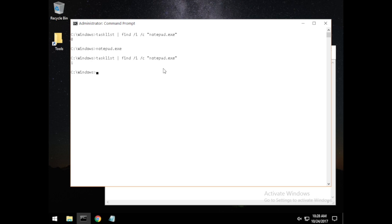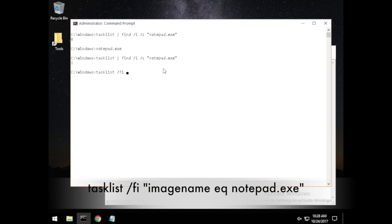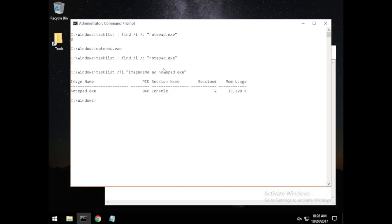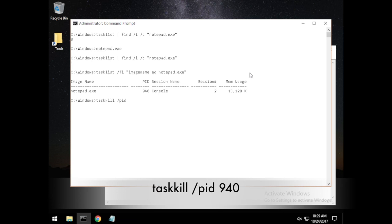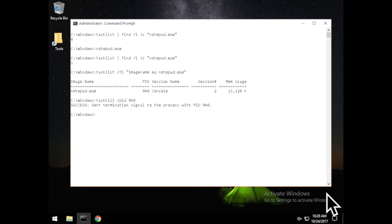Now if we want to kill this process, it's fairly easy. We use taskkill by process ID, but we need to know what the PID is. Running tasklist /FI "imagename equals notepad.exe" shows the instance and its process ID. I'll kill it with taskkill /PID 940. The window went away and we get a success message — the termination signal was sent. Running the search again shows zero instances of Notepad running.